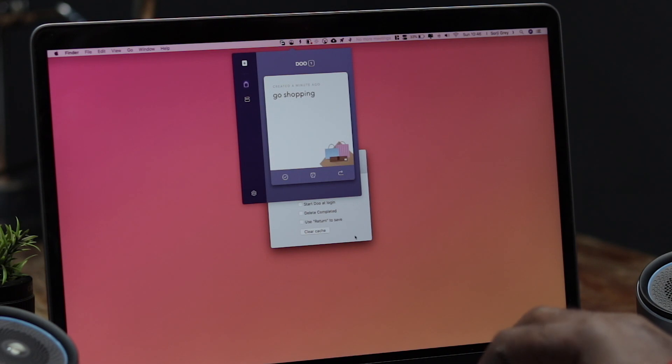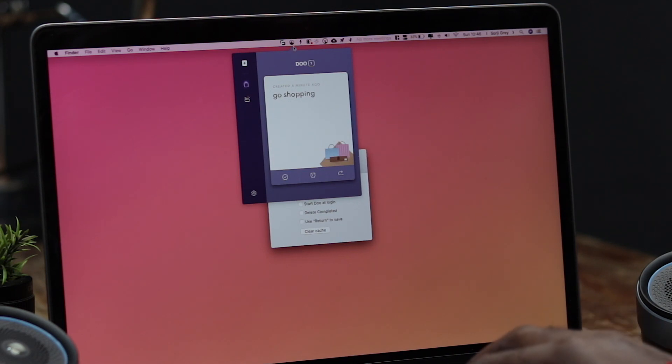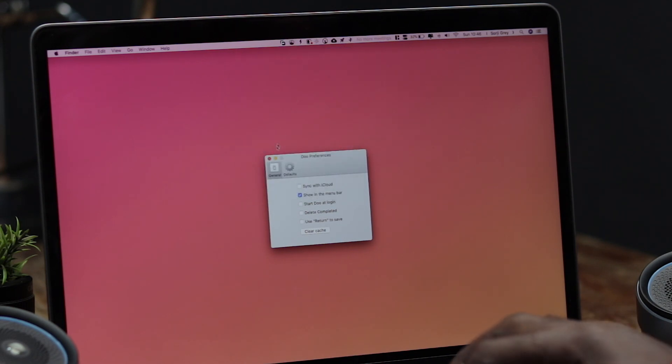I like the user interface — the colors are amazing. This app goes for $9.99 and if you're big on reminders, I think this is an app you should consider.